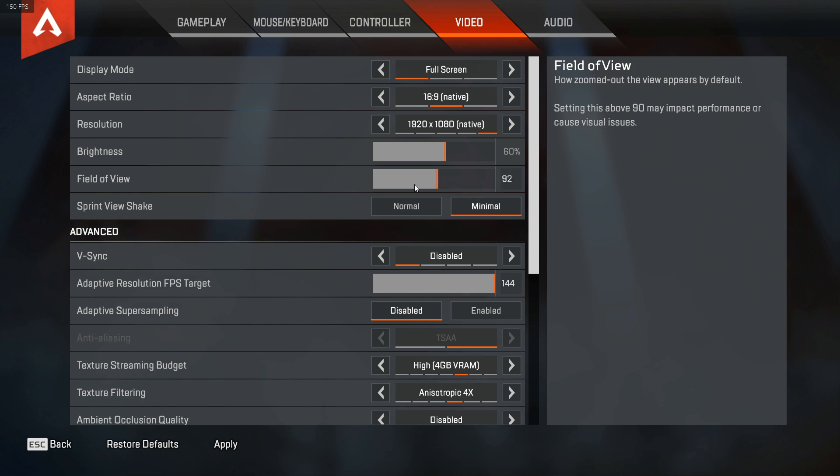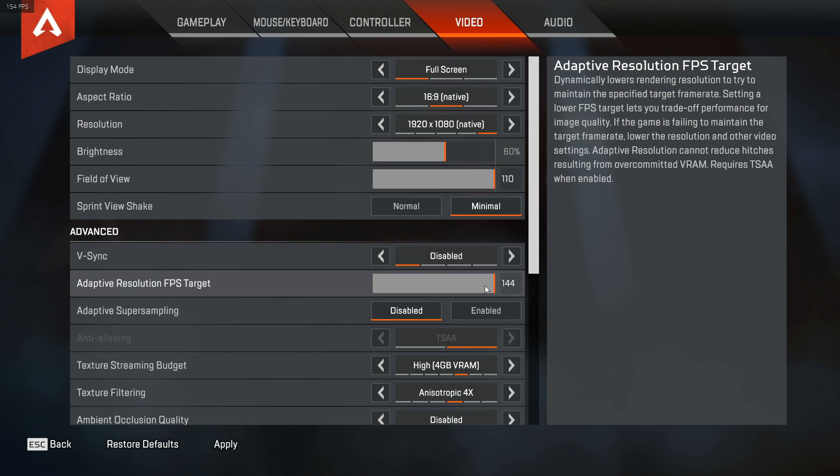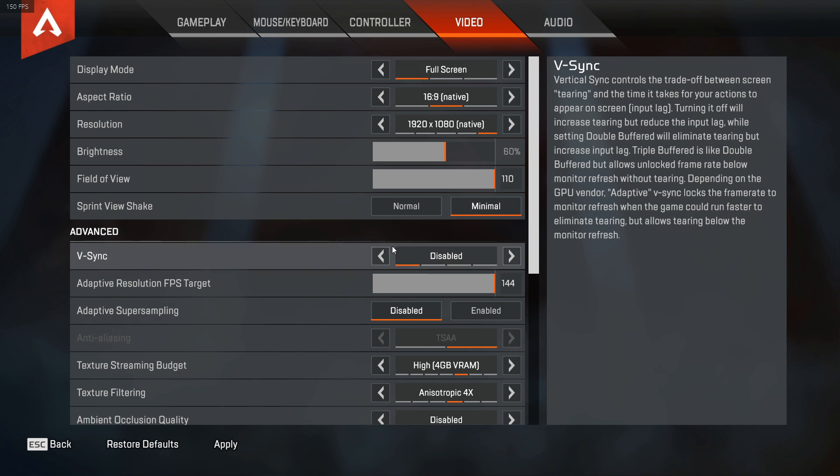Again, it's up to your preference. That's how much you wanna squeeze out of your PC. About adaptive resolution, FPS target, we are gonna leave this for now and come back to it later.